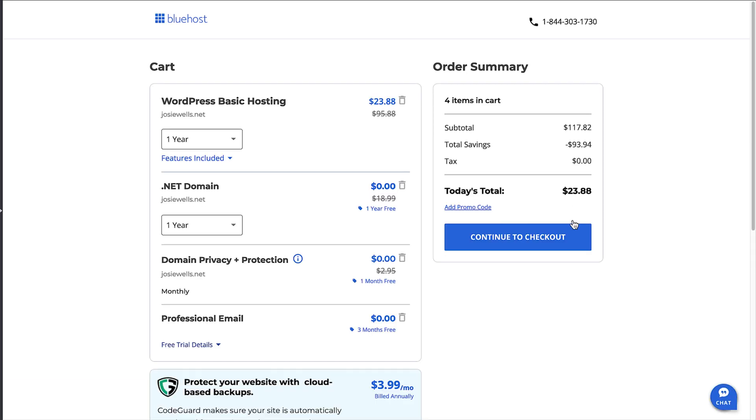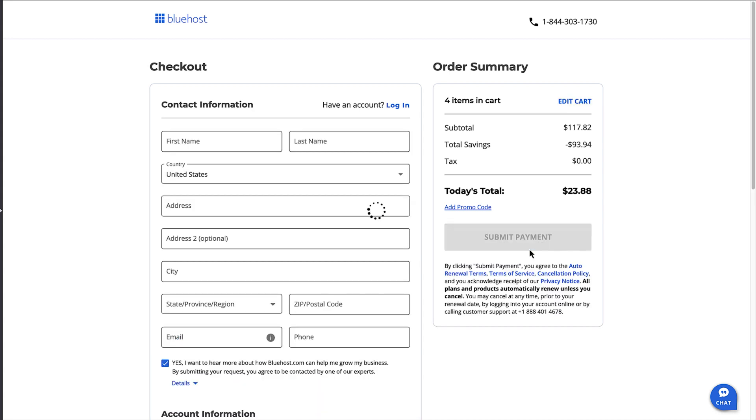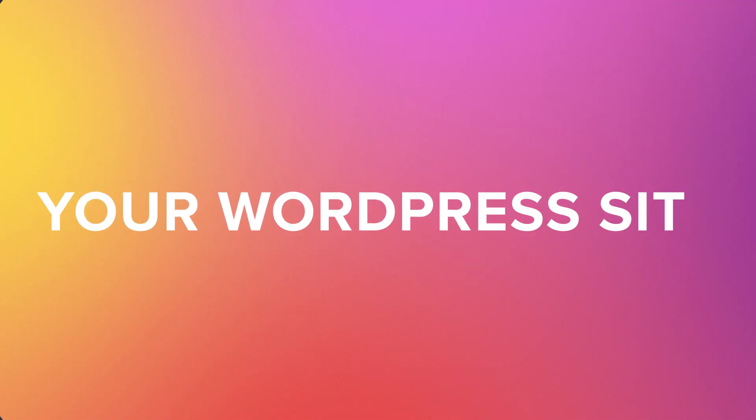Now on the cart screen, check your order for your hosting package, domain, and any additional services. You can remove any service by clicking on the bin icon next to it. Alright, you'll see the subtotal here on the right, and there's a nice discount applied beneath that. To purchase the plan, click on the continue to checkout button and finish the checkout process.